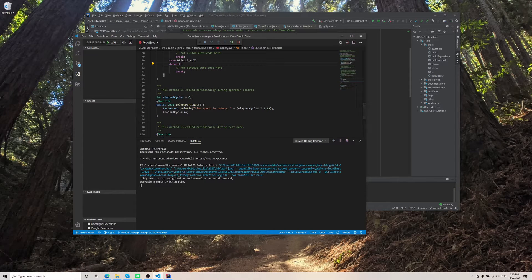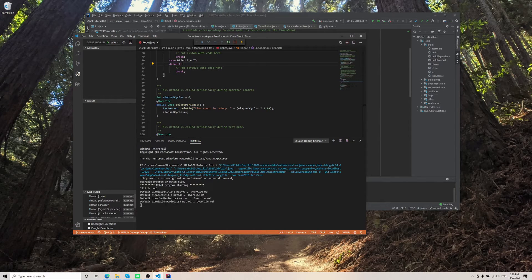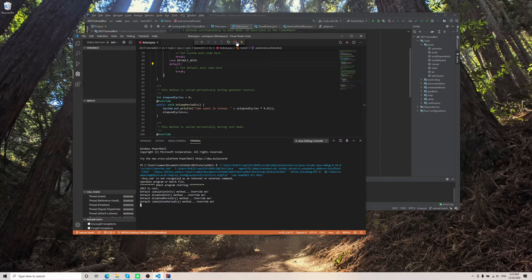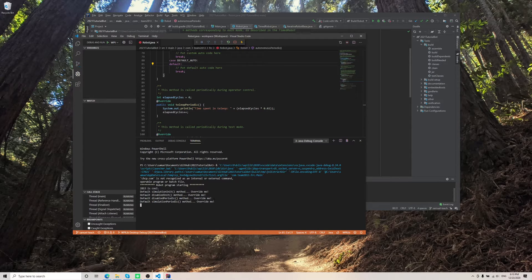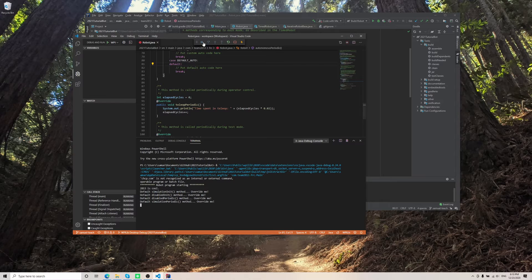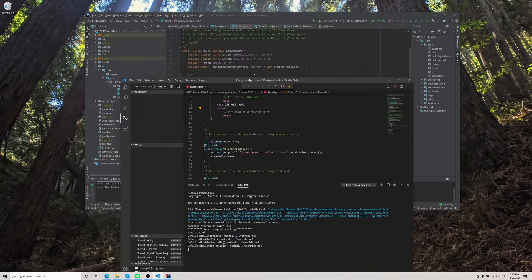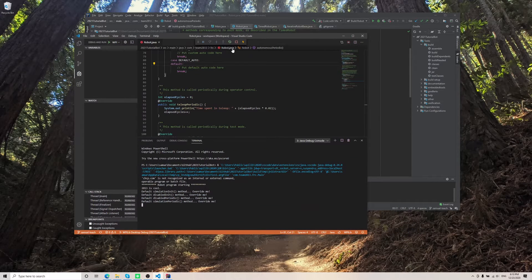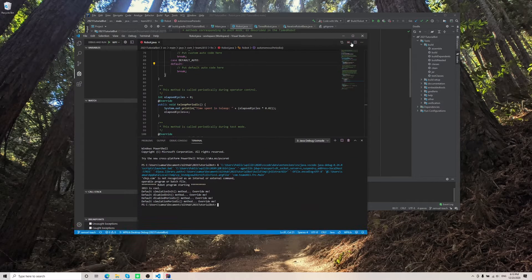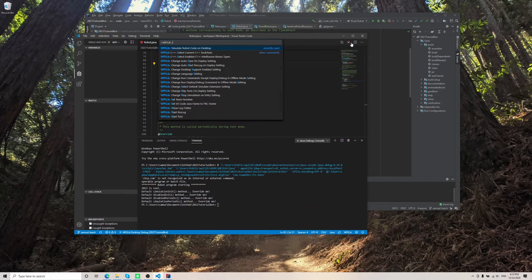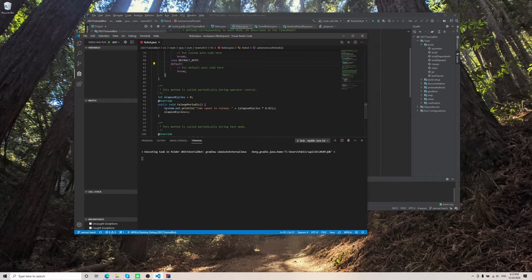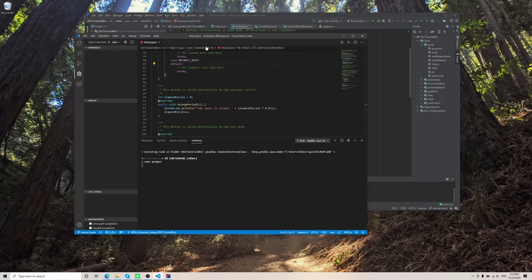And it's going to say robot program is starting. Now you might notice that a GUI didn't really pop up. So when you run the simulate robot code, there should be a little pop up window near the top of the page.